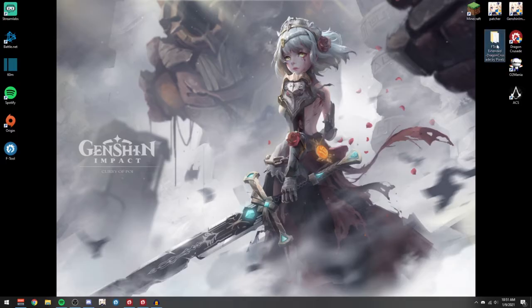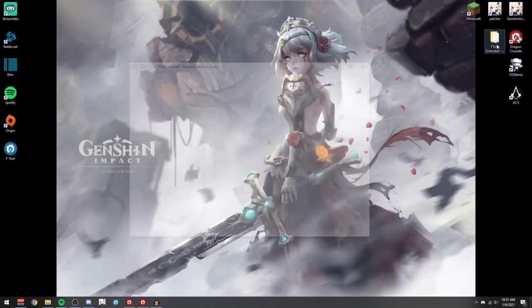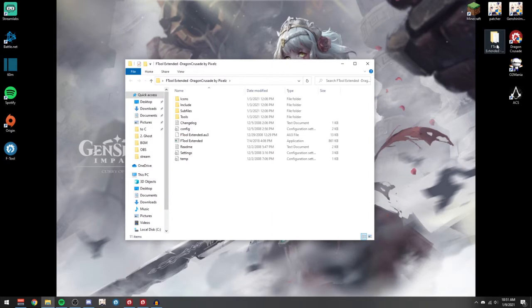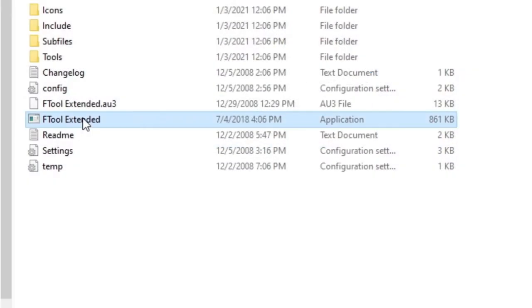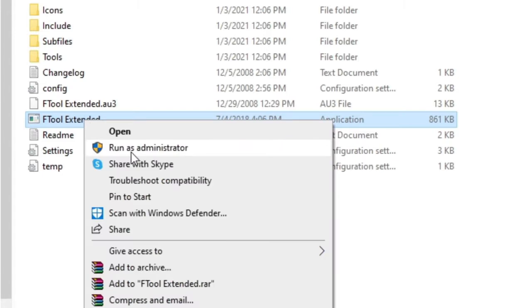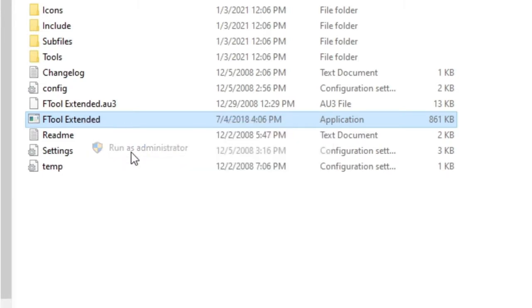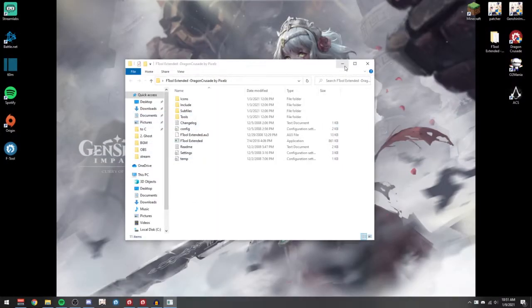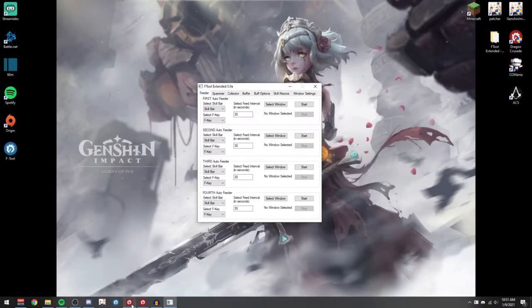you just extract the file and then open F-Tool by running it as administrator.